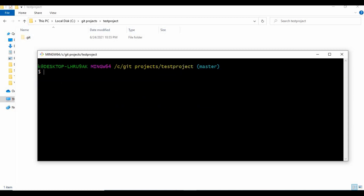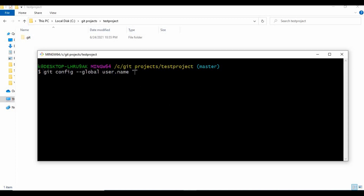Let me go inside the test project. We don't have anything yet, but once you go inside the project you can see the naming convention shows a bracket called 'master' - that means you are in the master branch or main branch. If you are working on this repository for the first time, it will ask you to do some configuration, usually at the time of pushing to the remote repository. Before that, you can configure your email address and username using git config.